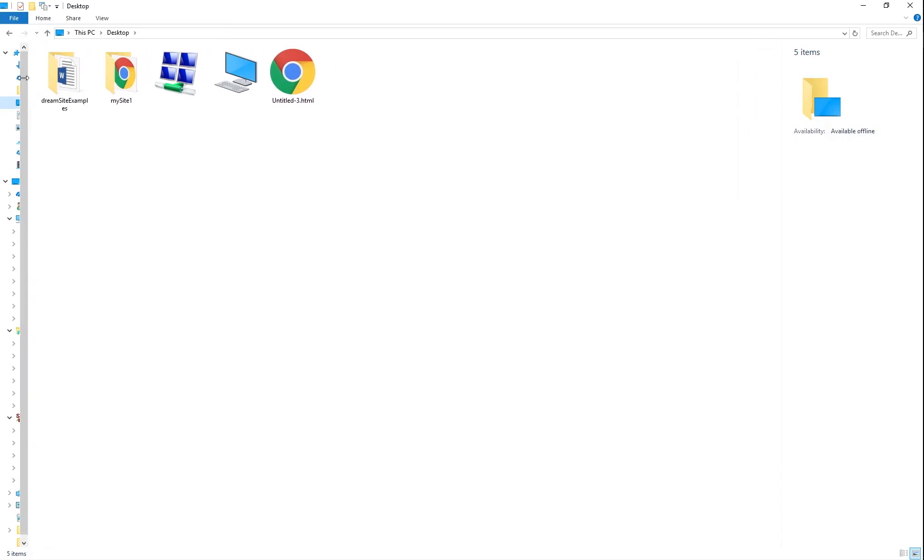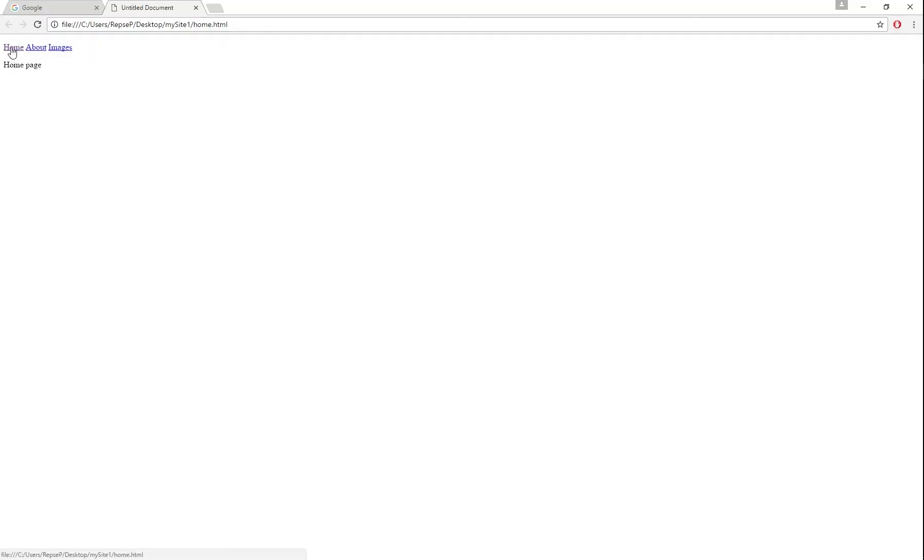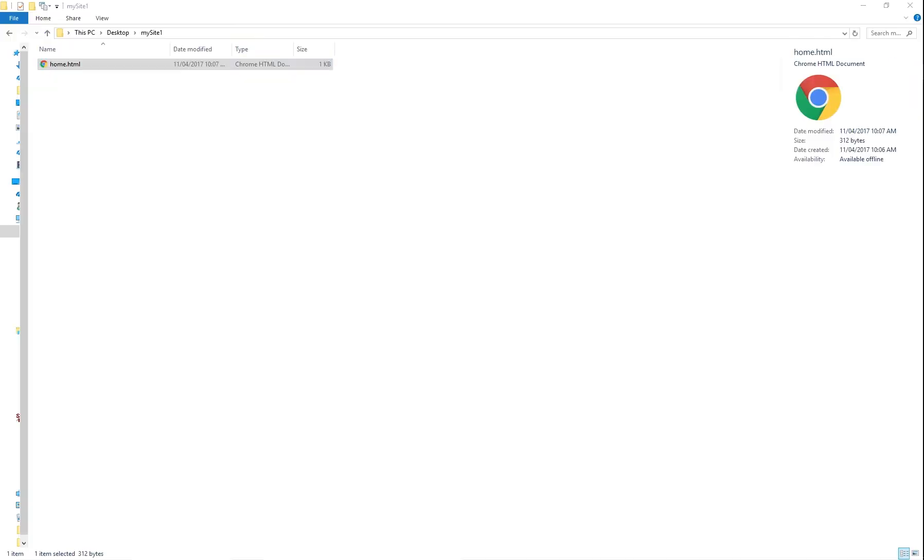So if we wanted to test this, go to your site and then double click on it and we should get home. If you click it, it should take you back to itself, which it's doing, which is terrible to look at, but it's working.